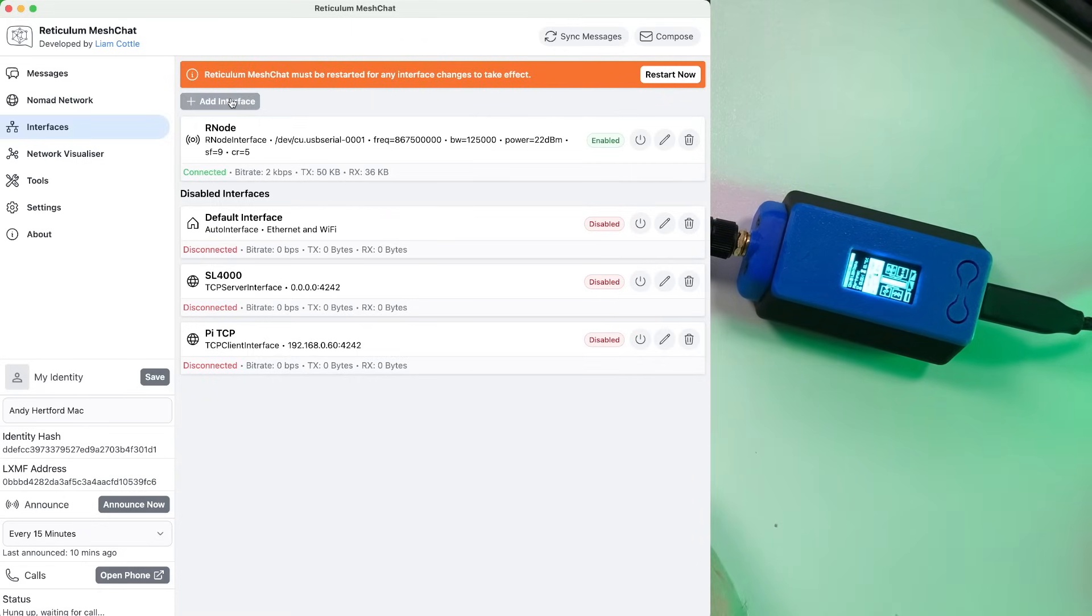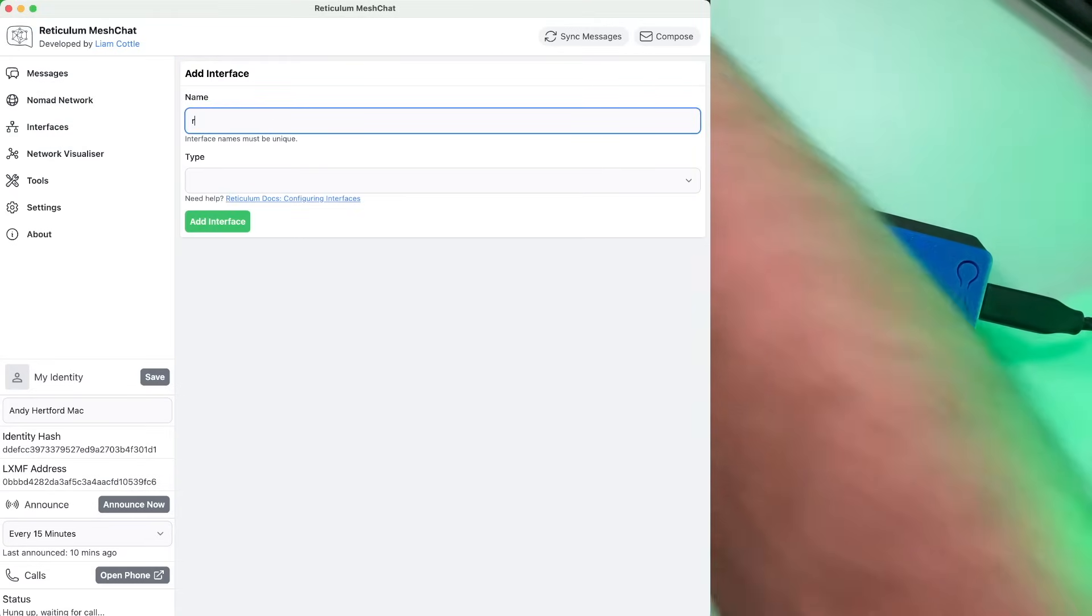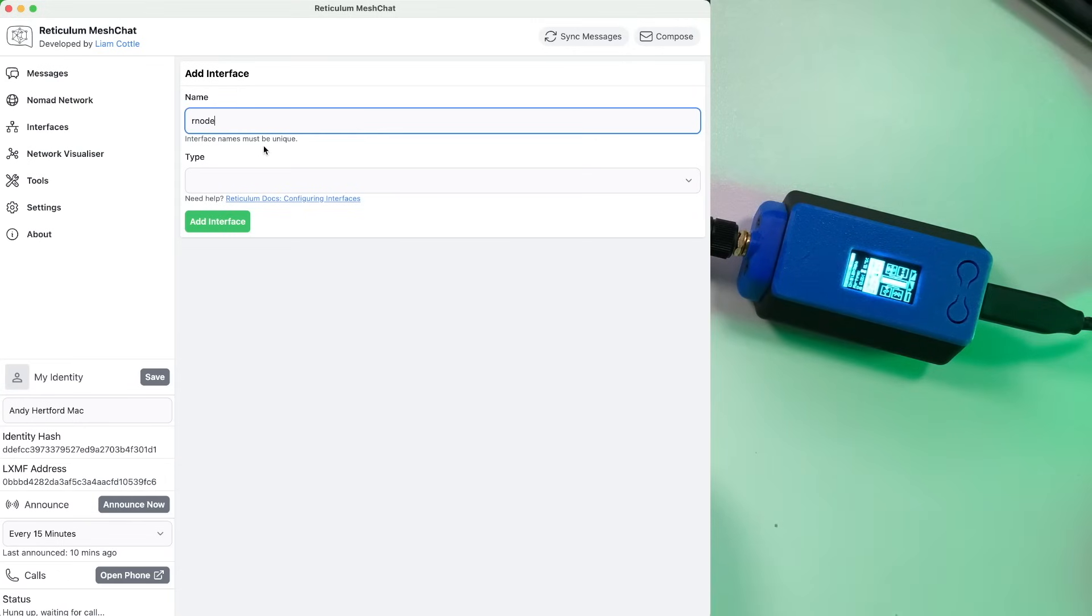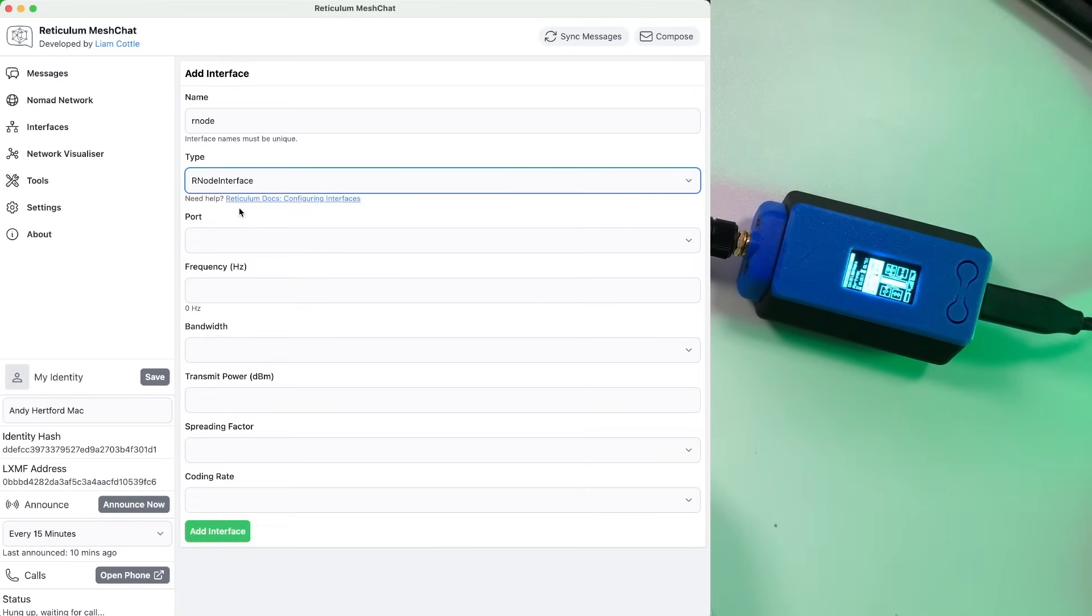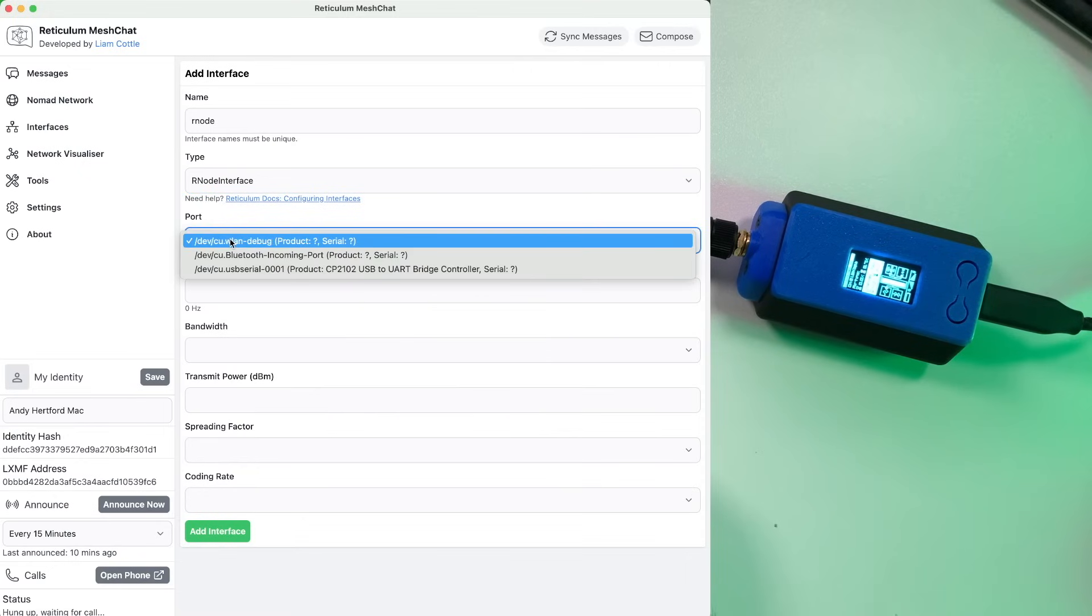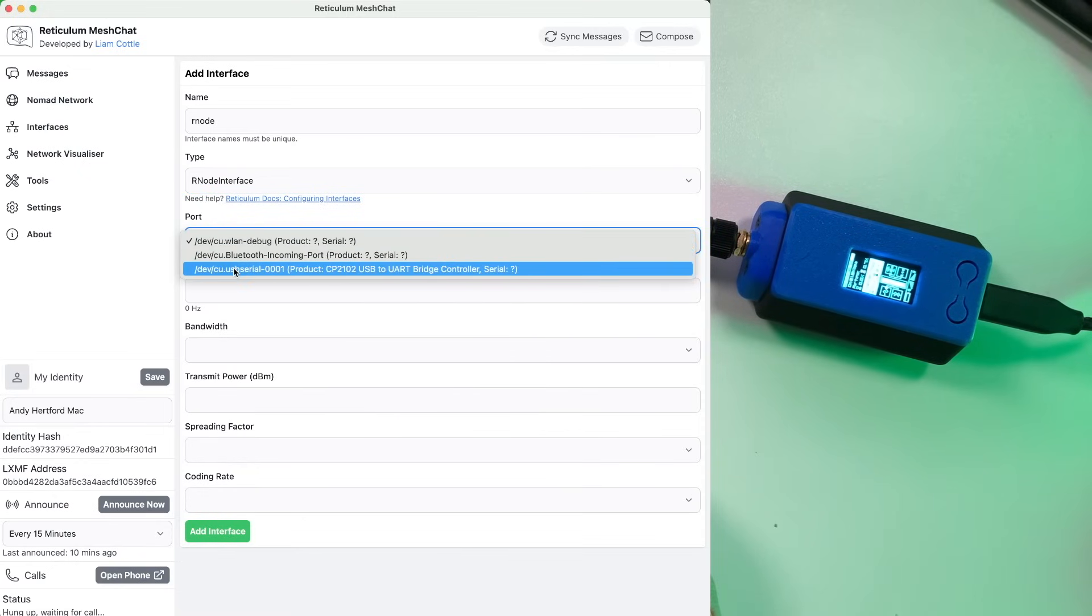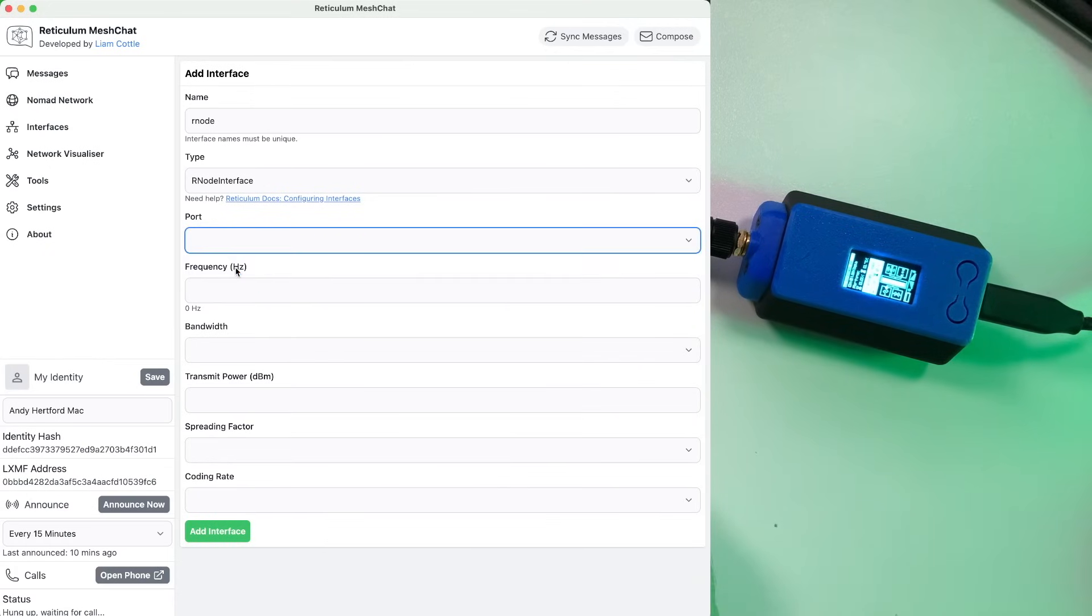Then you can basically give your interface a name here. So I'm just going to stick Rnode in there and then we can select Rnode interface. The port we want is basically the USB port that the node is connected to. So this one here for this particular computer.